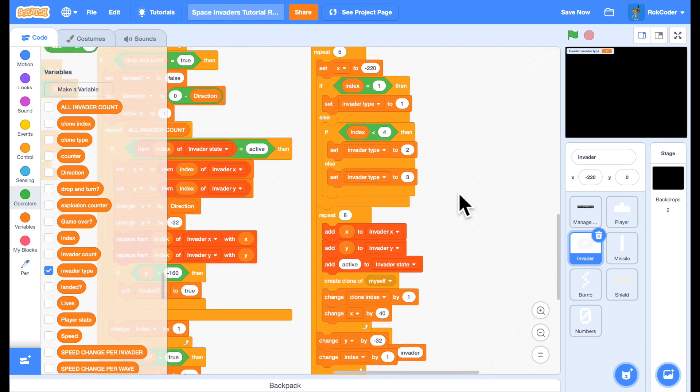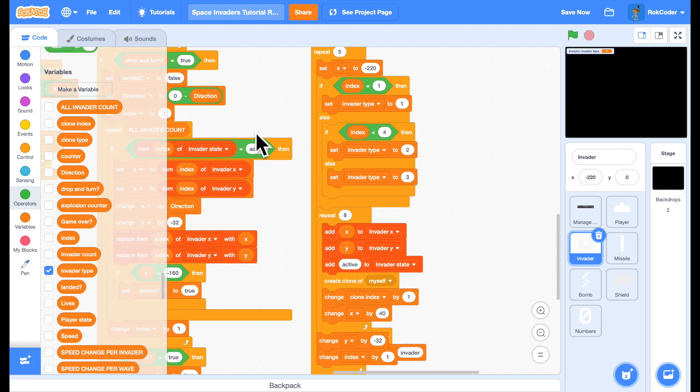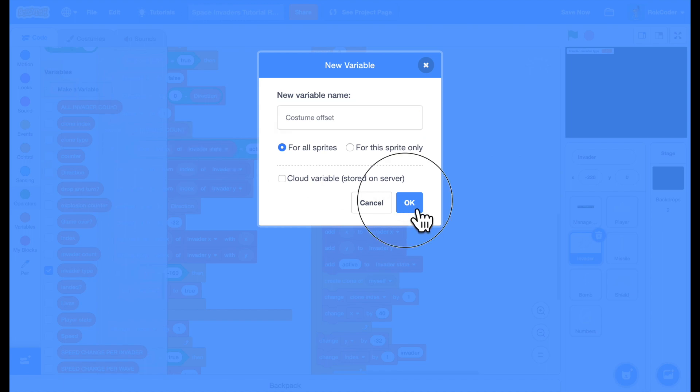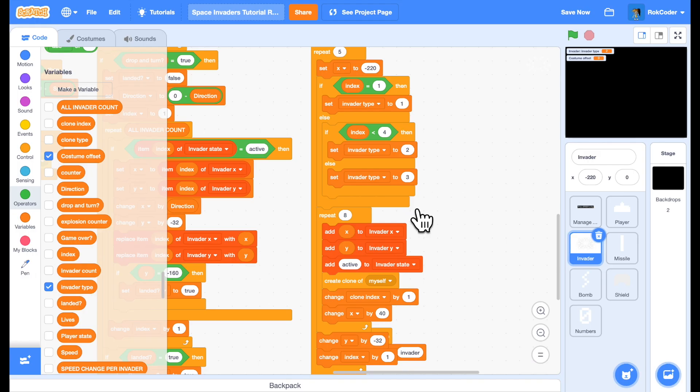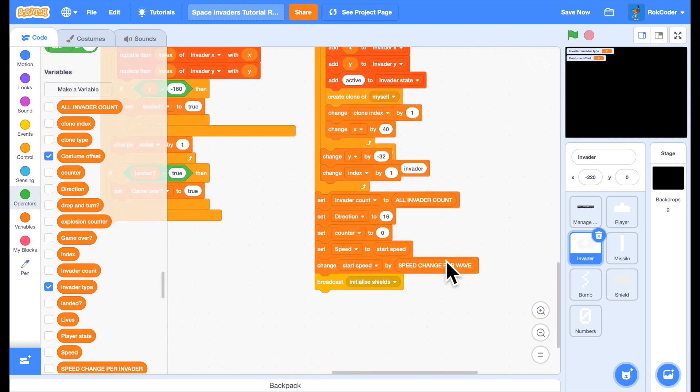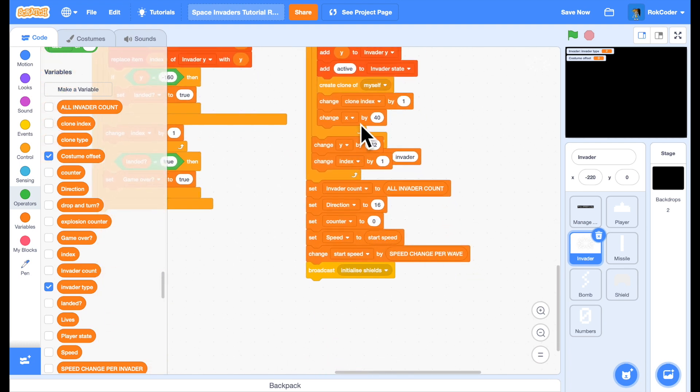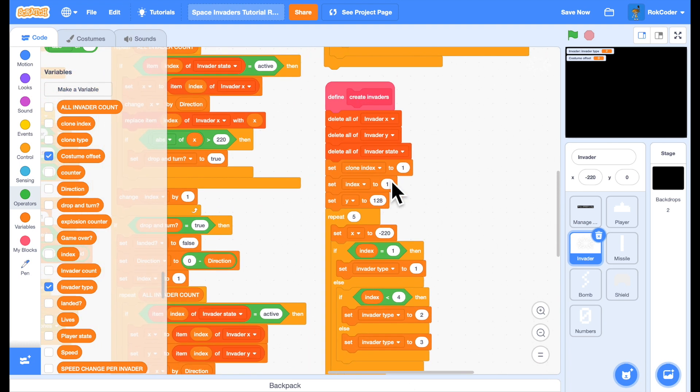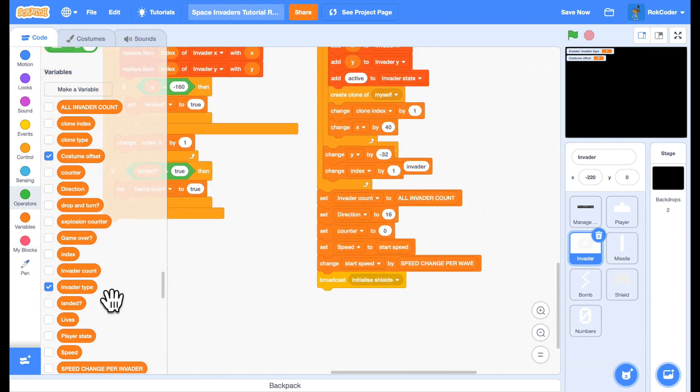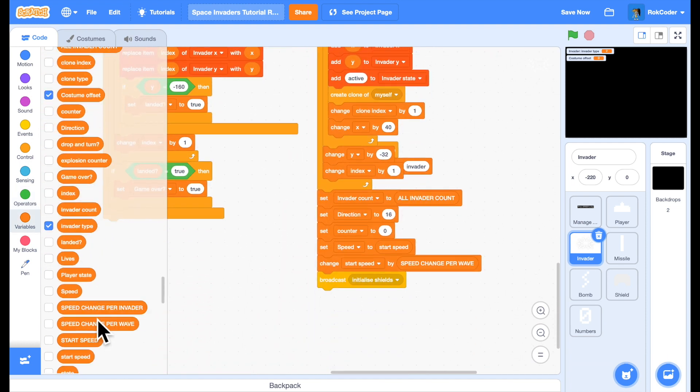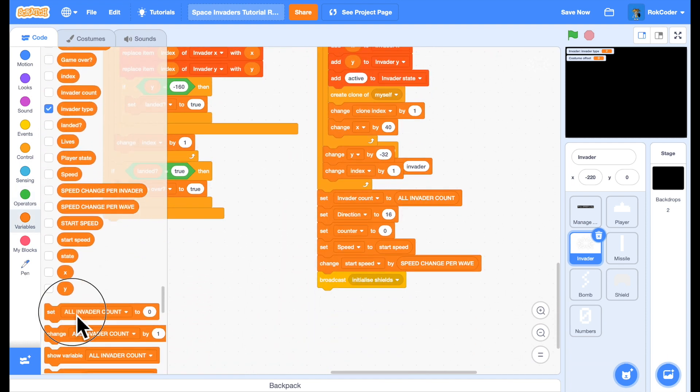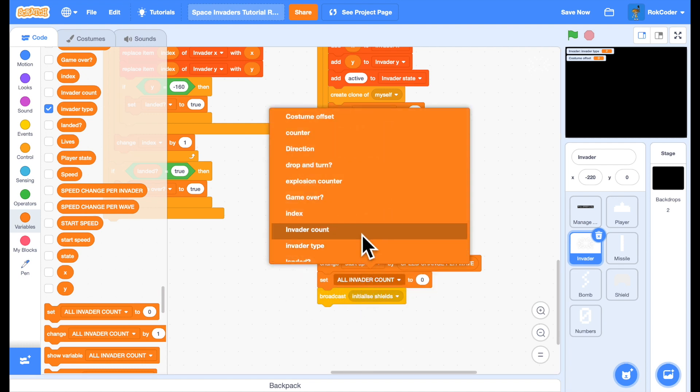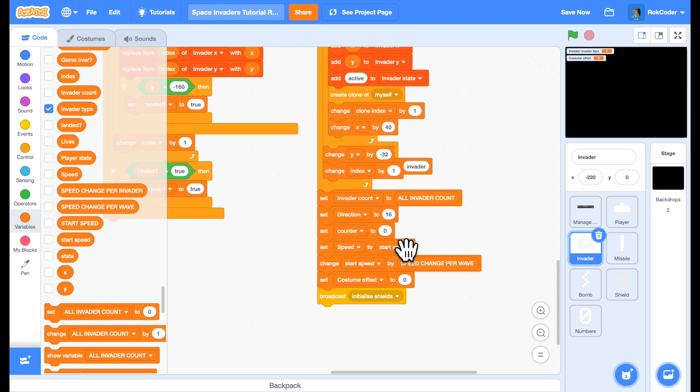So now I have the Invader type set, I need to actually display the correct Invader. Also I want it to toggle between the two costumes for each Invader. So let's add a new variable and let's call it costume offset. This is for all sprites. This costume offset is just going to toggle between two different costumes. So when I finish creating, this is the create Invaders block, at the bottom of this I will set costume offset to zero.